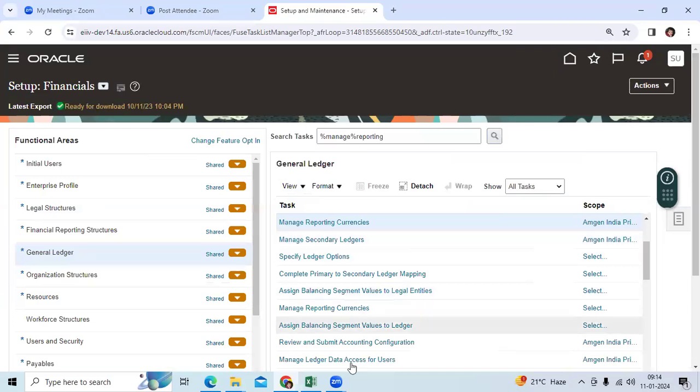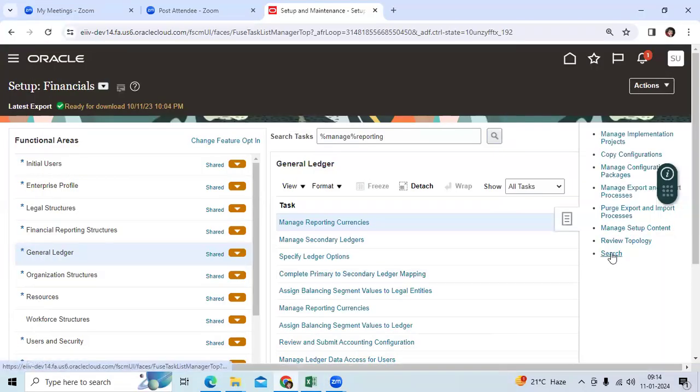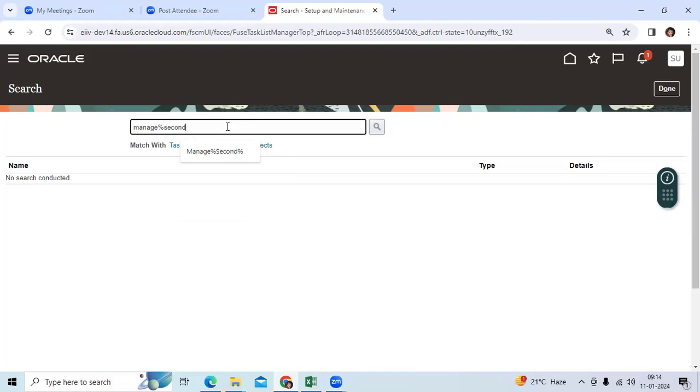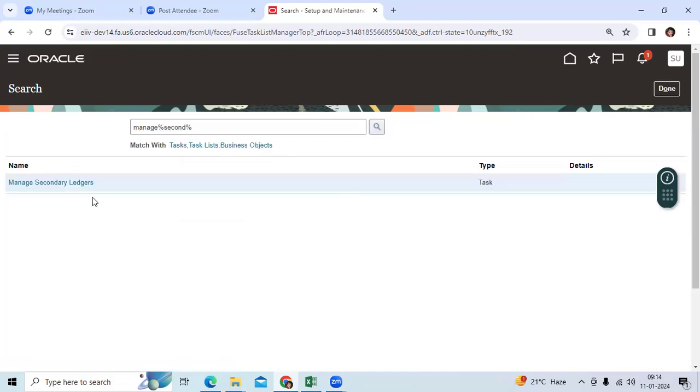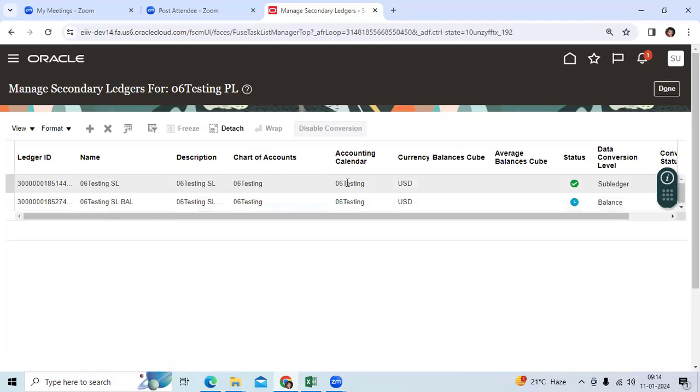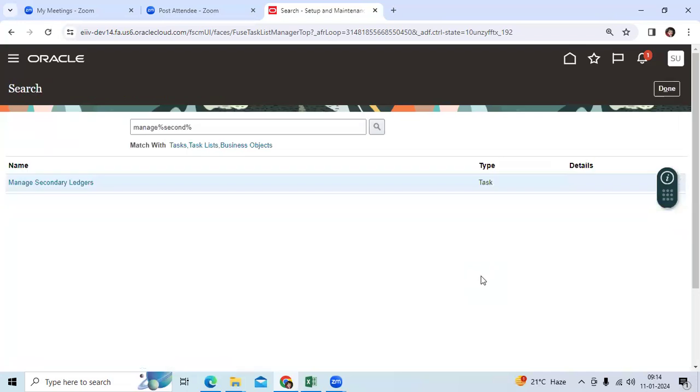When it comes to secondary ledger disable, let me go to search, manage secondary ledger. I can see the ledger names. I can select here. I can go and disable it. So you can disable the reporting ledger, secondary ledger. You can't disable the primary ledger.